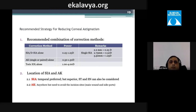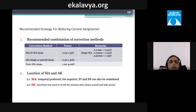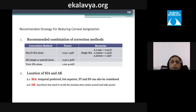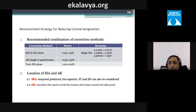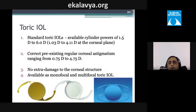For corneal astigmatism of 0.25 to 0.5 diopters, an on-axis steep-axis incision suffices. For 0.5 to 1.0–1.2 diopters, a limbal relaxing incision can be considered. For astigmatism greater than 1.0 to 1.5 diopters, a toric IOL is the preferred choice, avoiding any additional incisions.